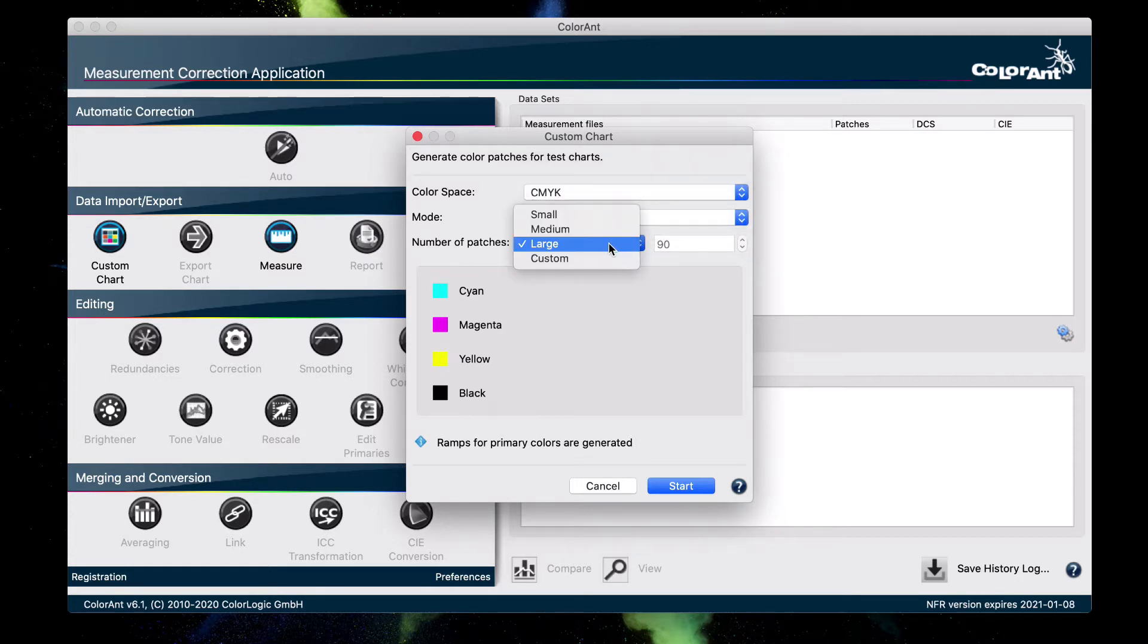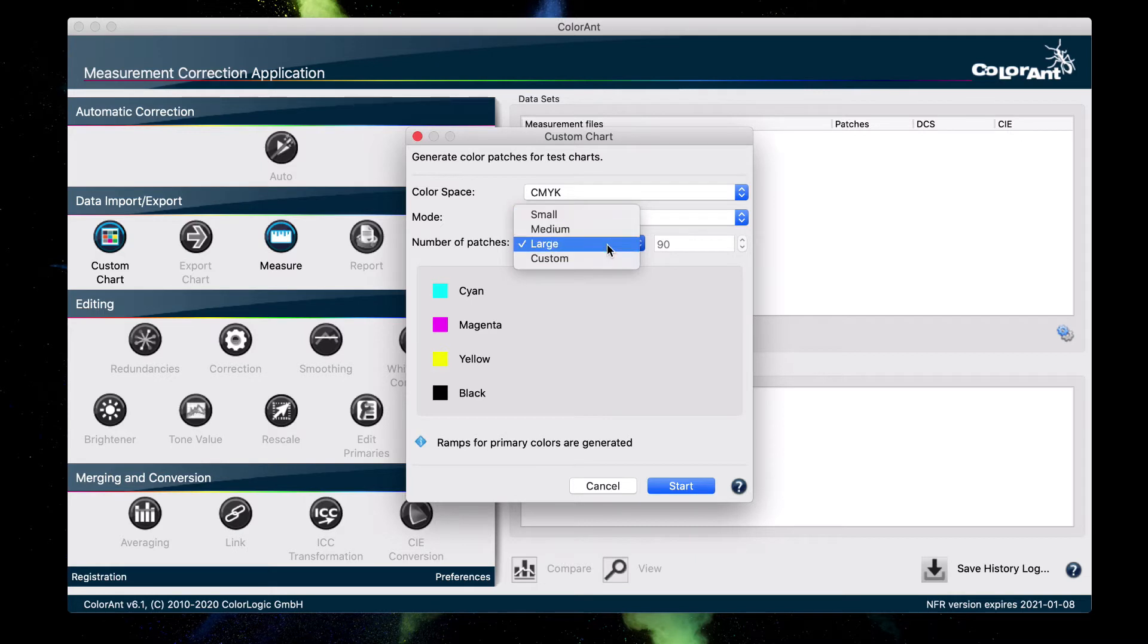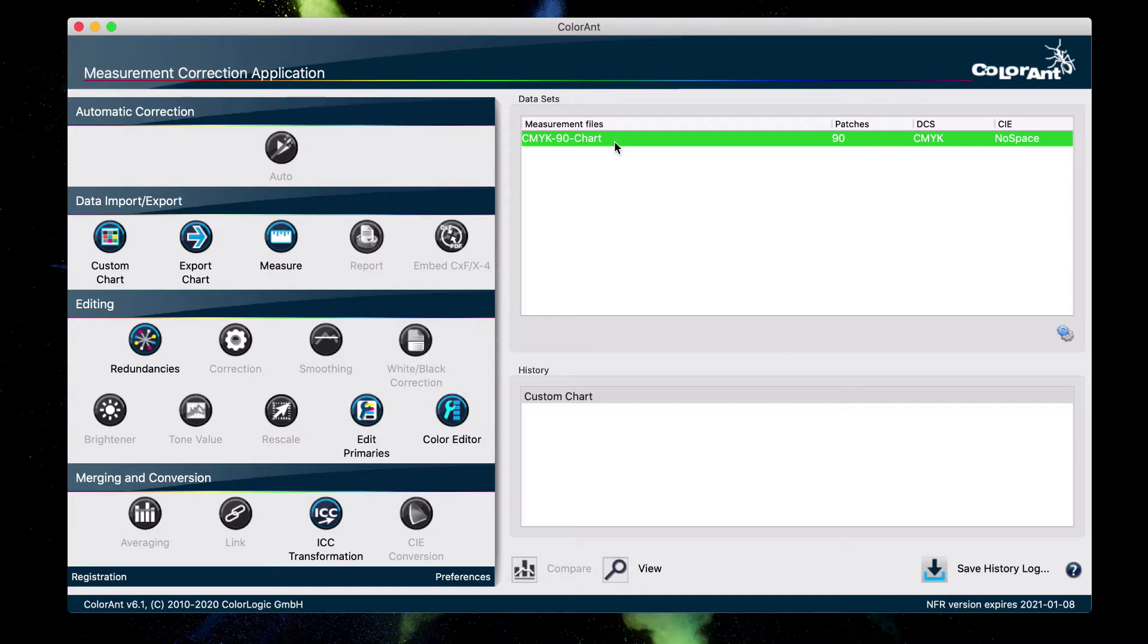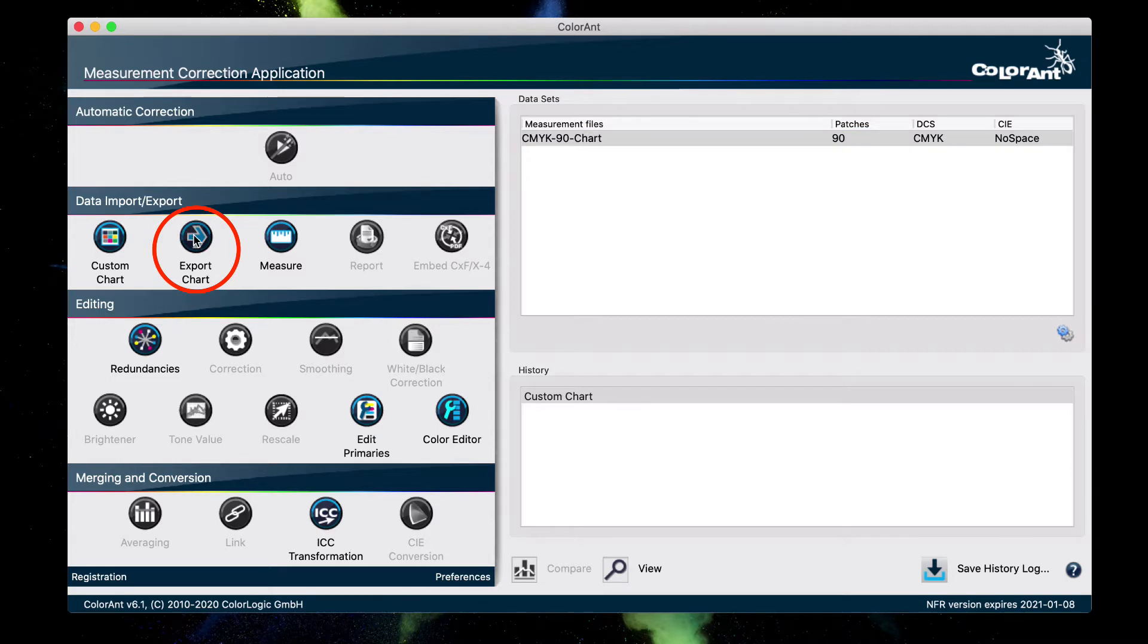For the number of patches, you can select any one of these, but for our example, we are going to select large. Click start. Now we have to print our chart, and in order to do that, we click on the export chart tool right here.